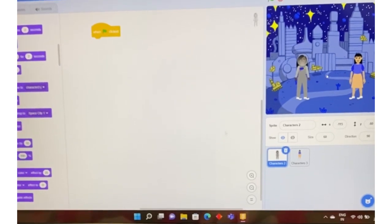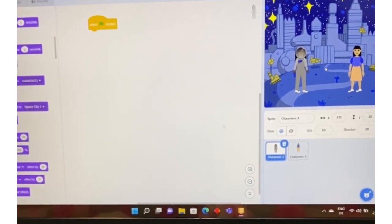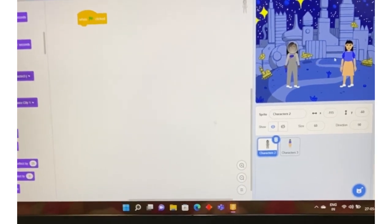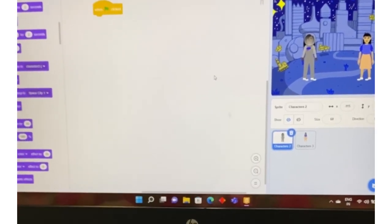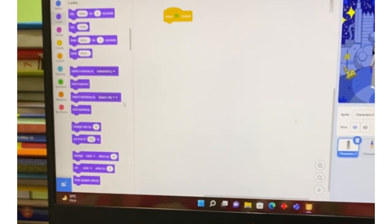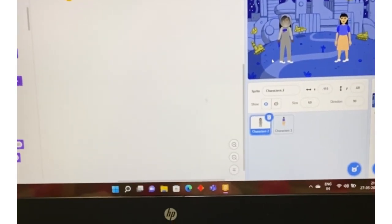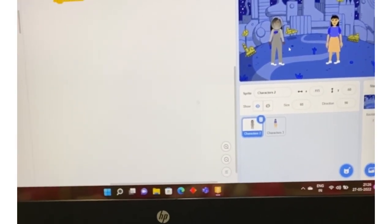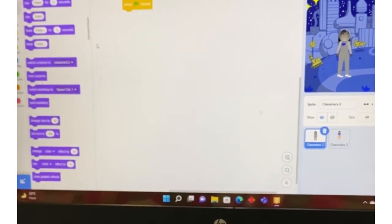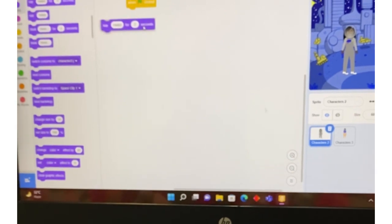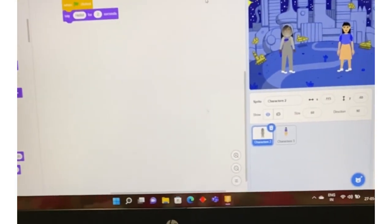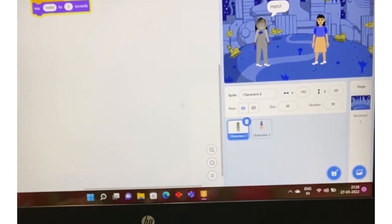Now, let's see a clip. Scratch 3.0 is shown in a video. There is a space for blocks and a code column. You can see questions — for example, Hello! You can choose a code block to make a character say Hello. Scratch is a free coding community for kids.